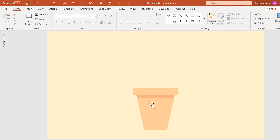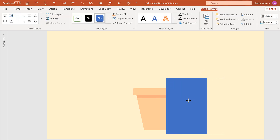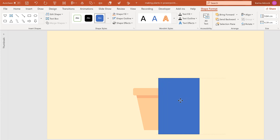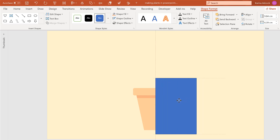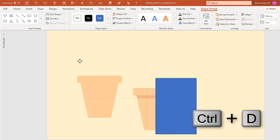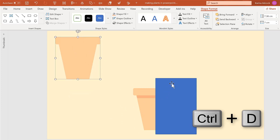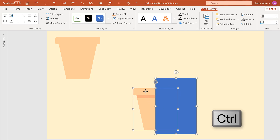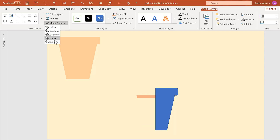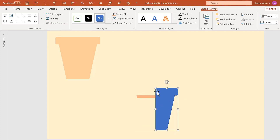I also want this pot to have a shadow on it, so I'm going to use the rectangle tool and slide it across until I reach the center, using the guidelines to find the center. Then select the pot again and press Ctrl+D to duplicate it and move the copy out of the way. Then select the rectangle and this shape and go to Merge Shapes and Intersect, and now I have a shape that is exactly one half of the pot shape.